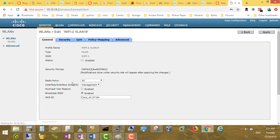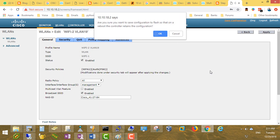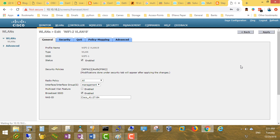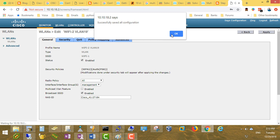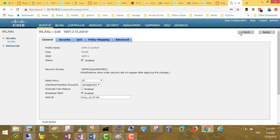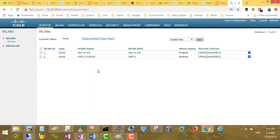Now let's make it enabled. Enable. Apply. Save configuration. Get back — it's now enabled.